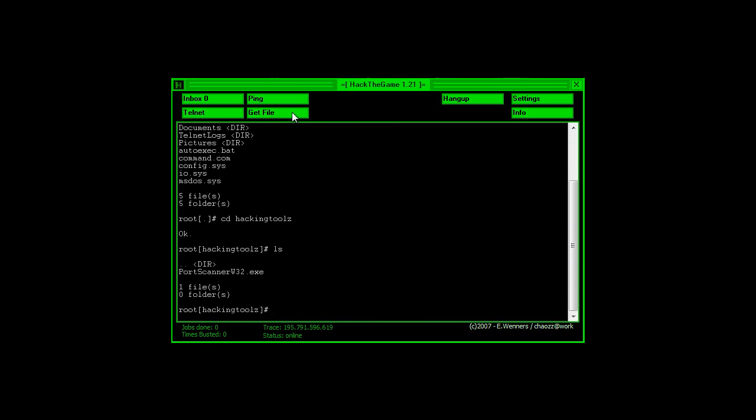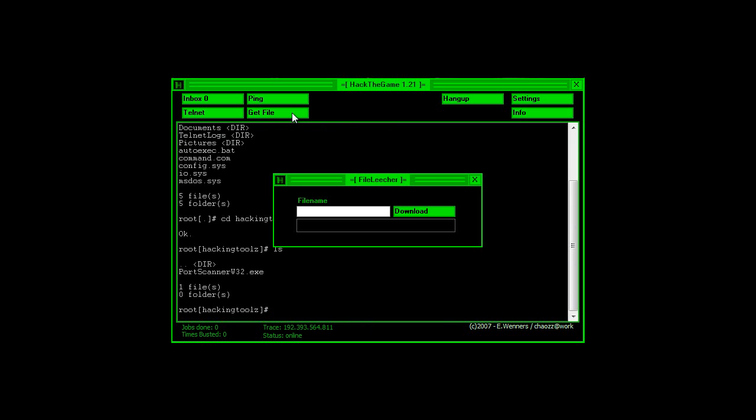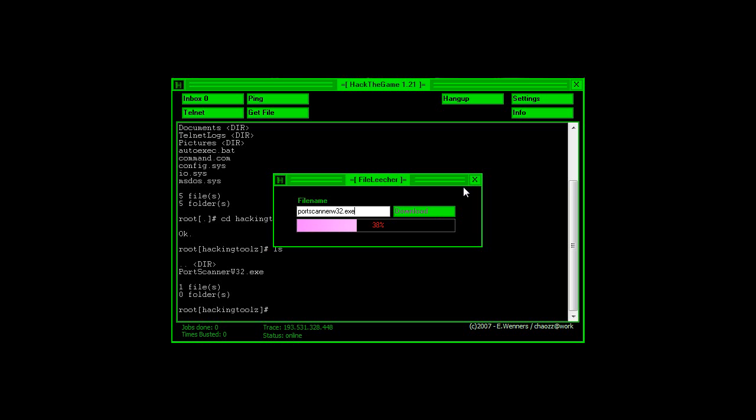And now we're going to click on this get file. We're going to type in port scanner w32.exe, just like how I have there. I'm going to click download. Wait for the download to be done.